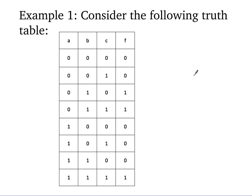So how do we go about doing that? Well what we do is we focus on the rows that produce a one and we try to express those rows specifically independently of each other and then put them together in an expression that works.